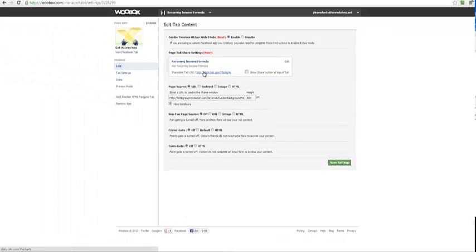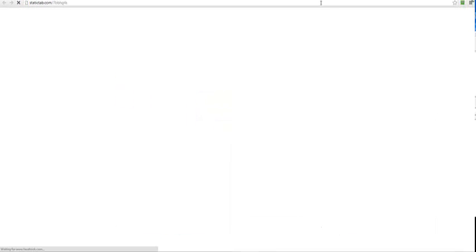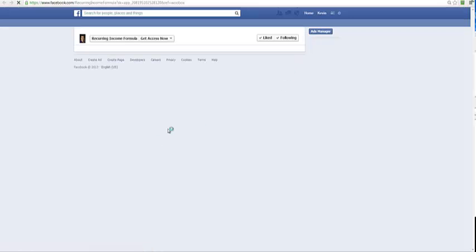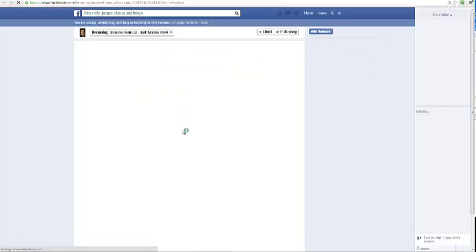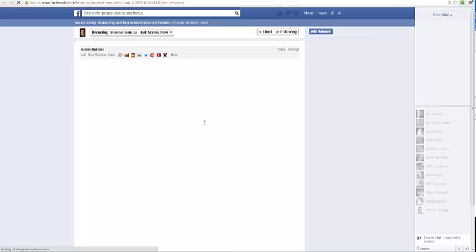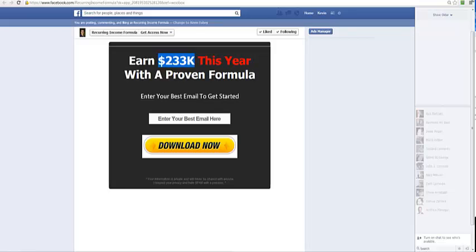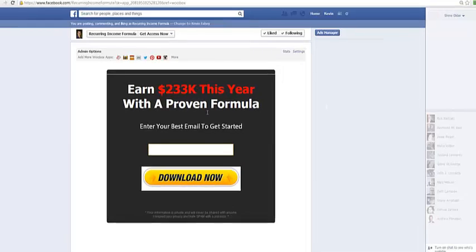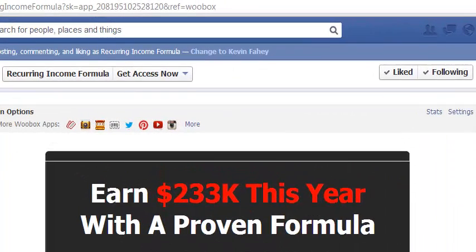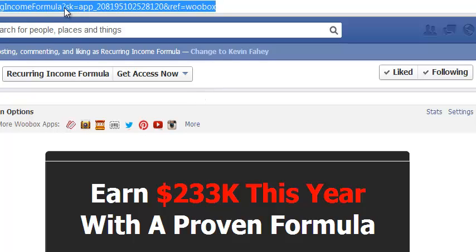I'll be able to view this inside Facebook. Now here you can see earn $233,000 this year with a proven formula - that's actually perfect for my Facebook page. The next thing I need to do is this is the ID which I want, and that's what I want to send my traffic to.